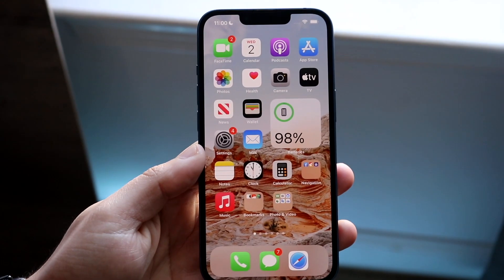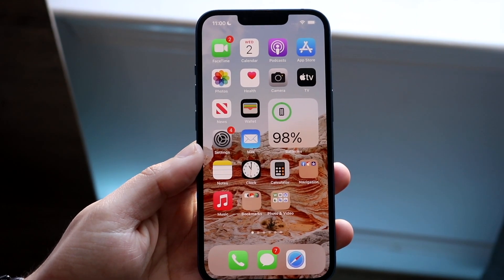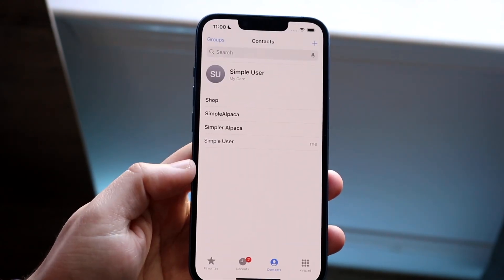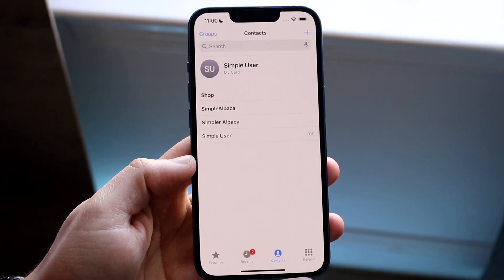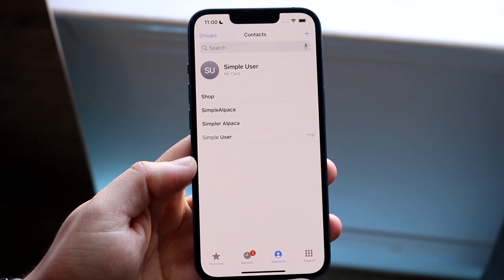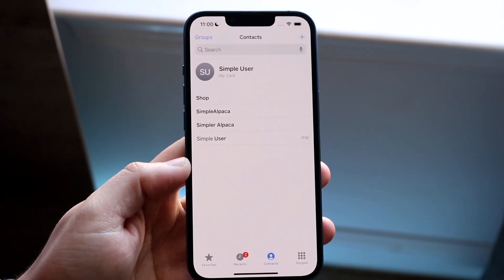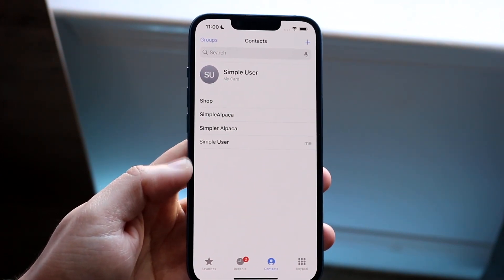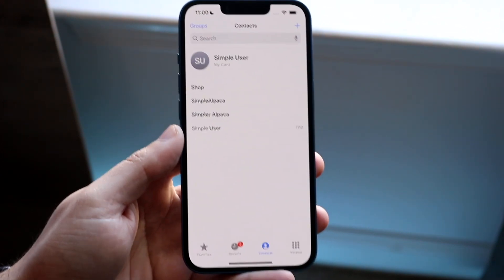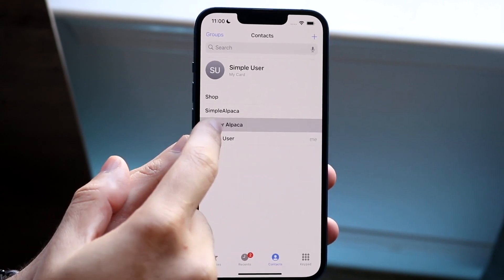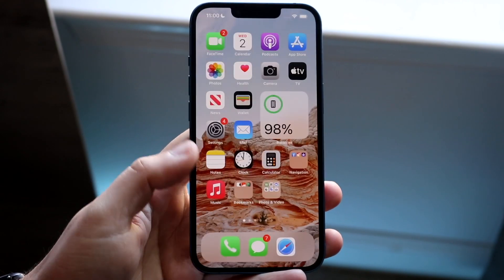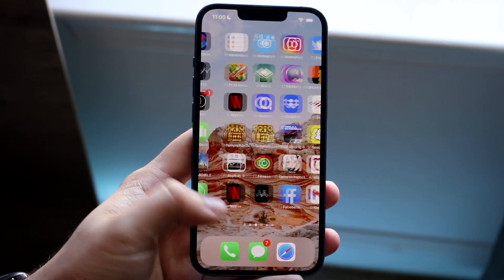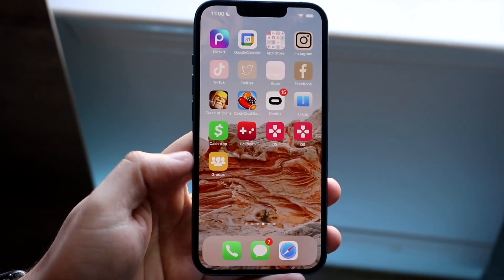Welcome back everyone. You may be in a position where you want to delete duplicate contacts on your iPhone. Luckily, this is a very easy process. Instead of going through and deleting each one individually — which takes forever — what we can do is download an application called Groups.